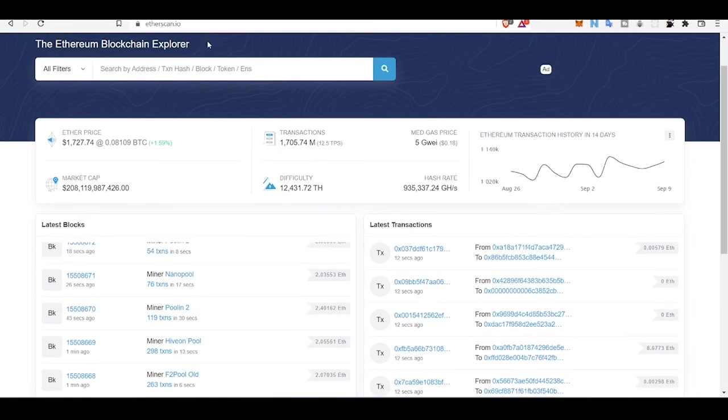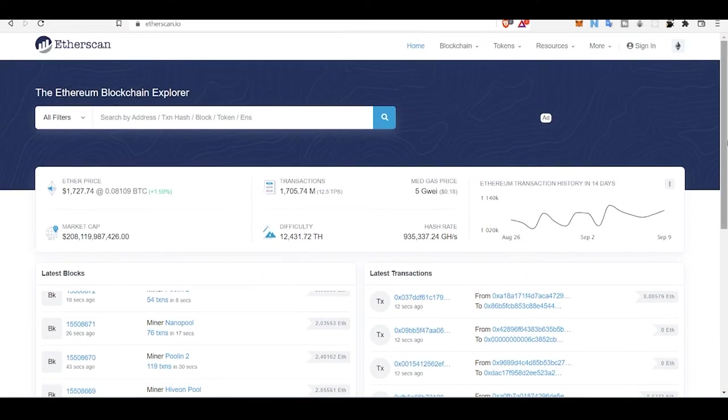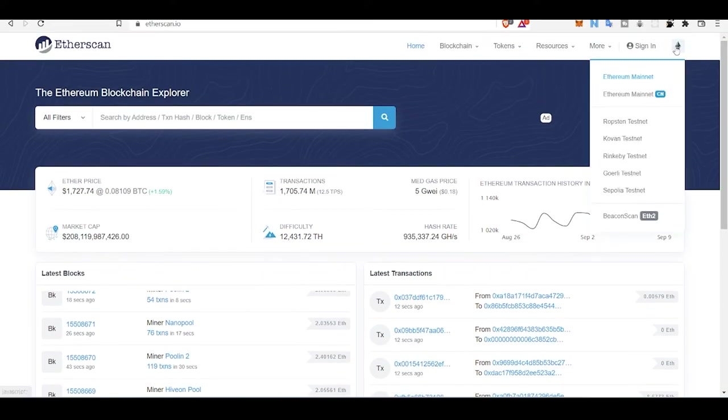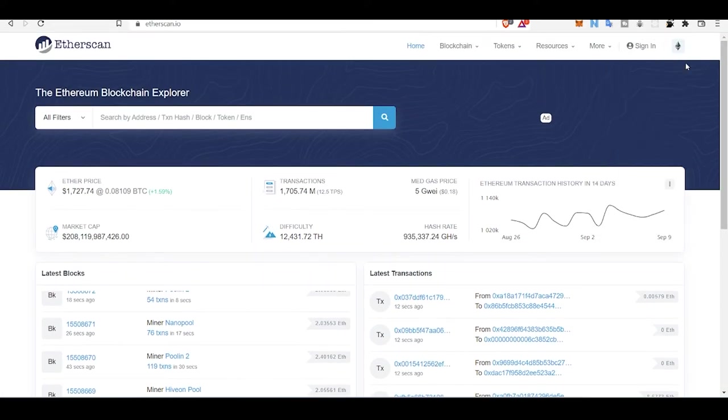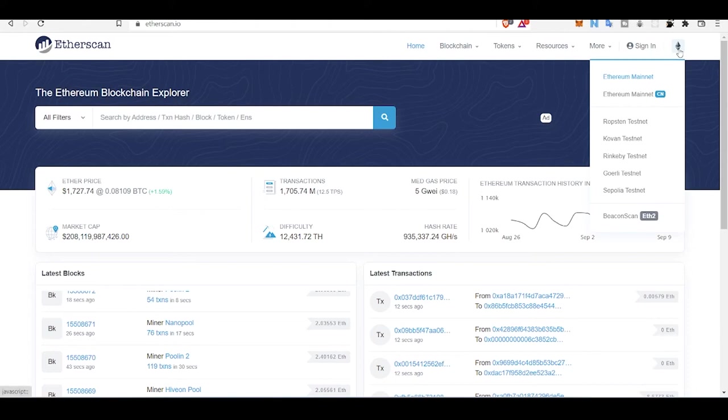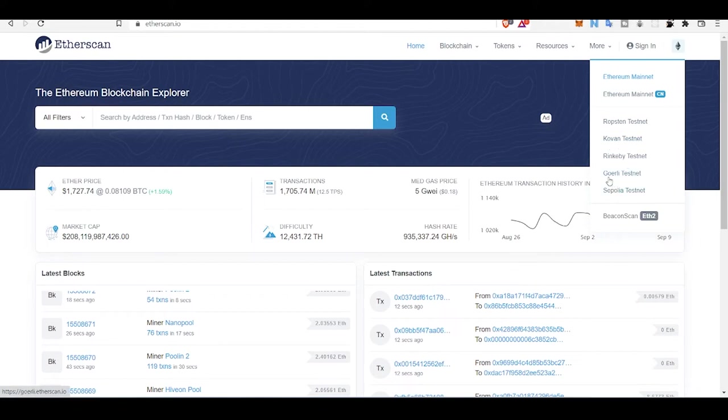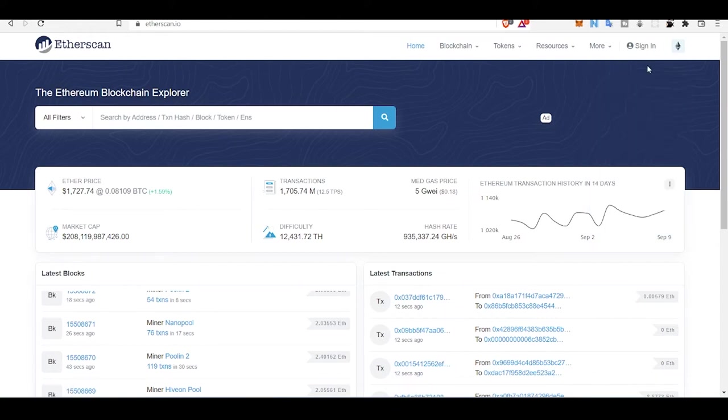This is all about Etherscan.io. Let's see what other things we can know about Etherscan. They have testnets like Ropsten testnet, Kovan testnet, Rinkeby testnet, Goerli testnet, and these two are new.